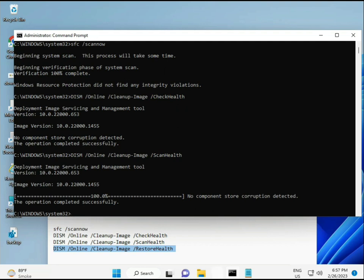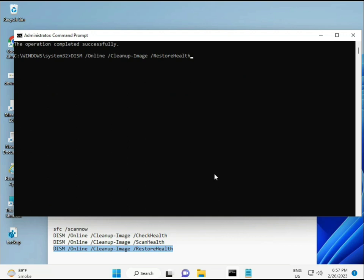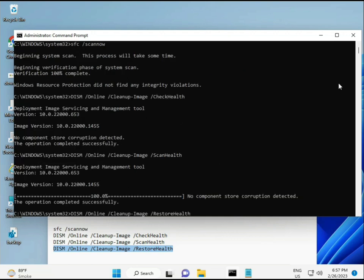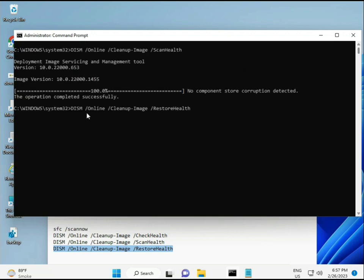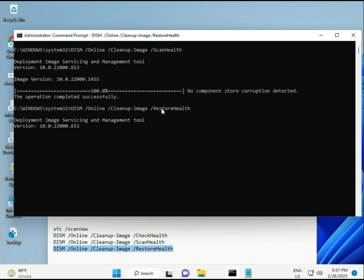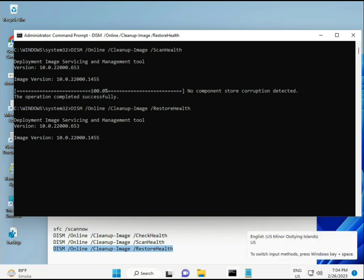Complete the process with the fourth command. After your system restarts, check - your problem should be 100% solved. If you have any issues, comment or WhatsApp me, the number is on the banner. Take care, bye bye.